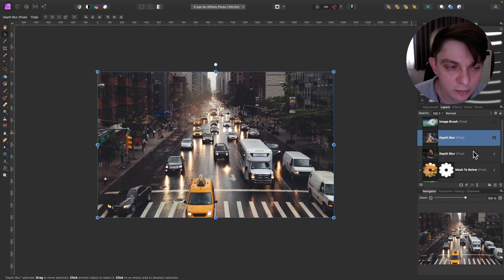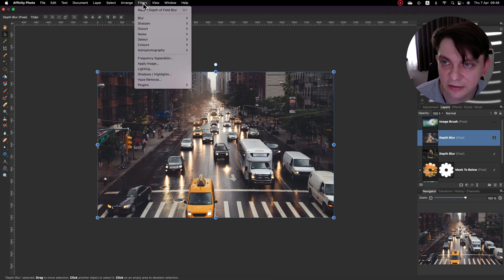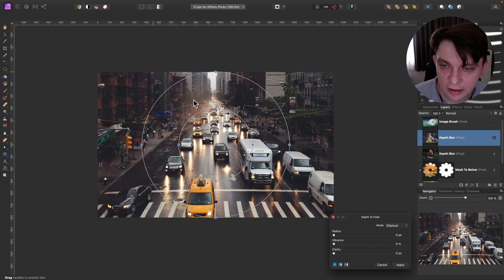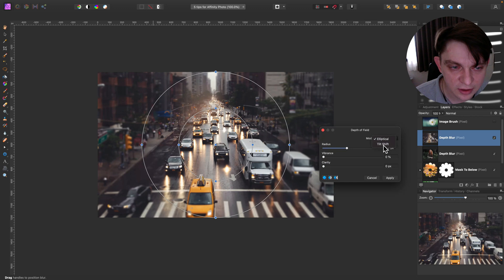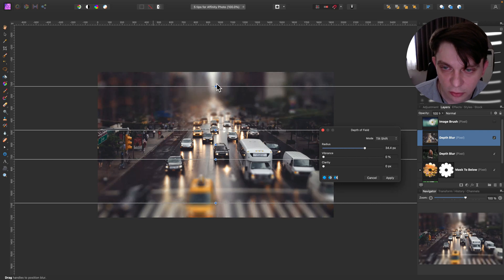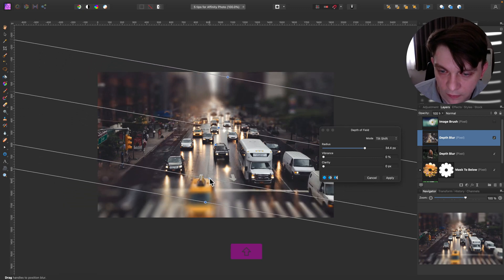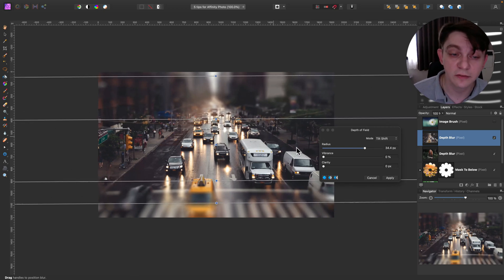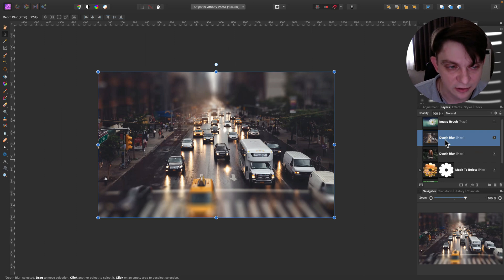This is still the same tool, but here's a different example — a city scene instead of a portrait. Apply the same filter: Filters > Blur > Depth of Field. The elliptical mode is good for portraits, but not really for a cityscape. So we can change the mode to Tilt Shift, and you'll have a very quick tilt shift effect that you can control just by pulling the lines. A very quick way to make a tilt shift blur on your image without duplicating layers or merging them — it's all in one filter.